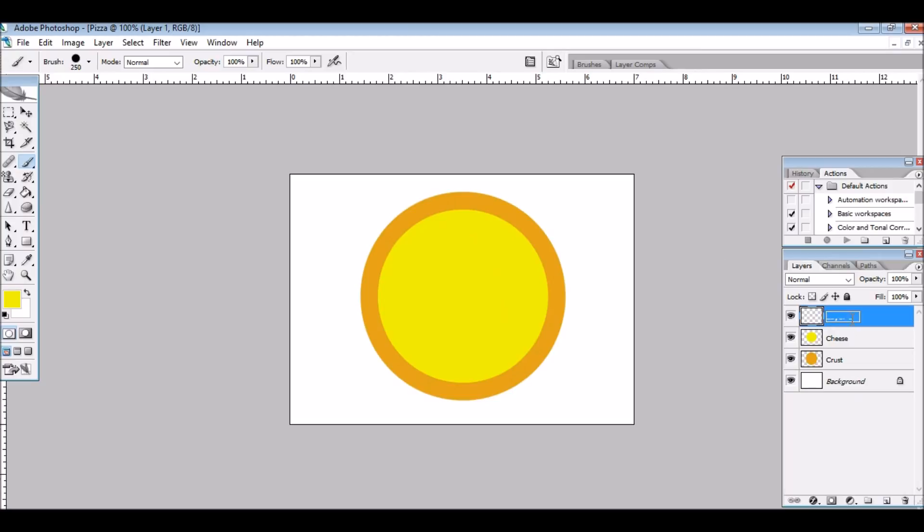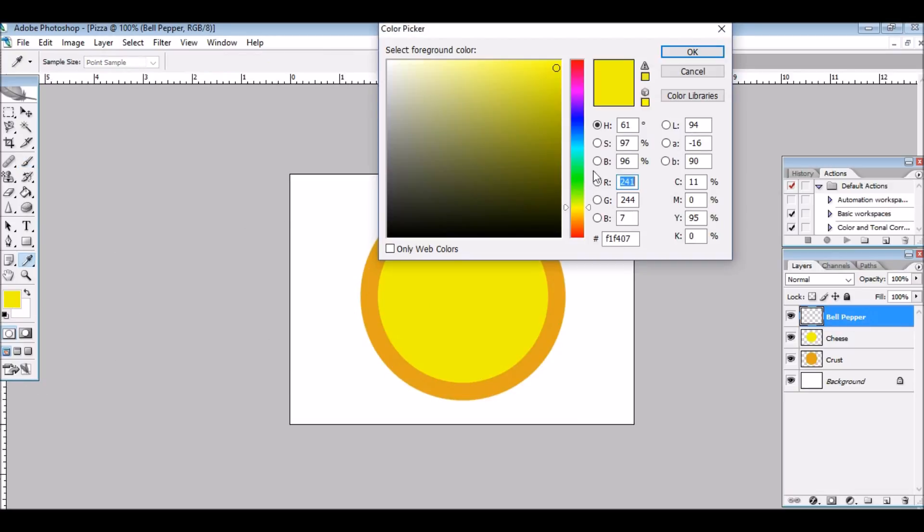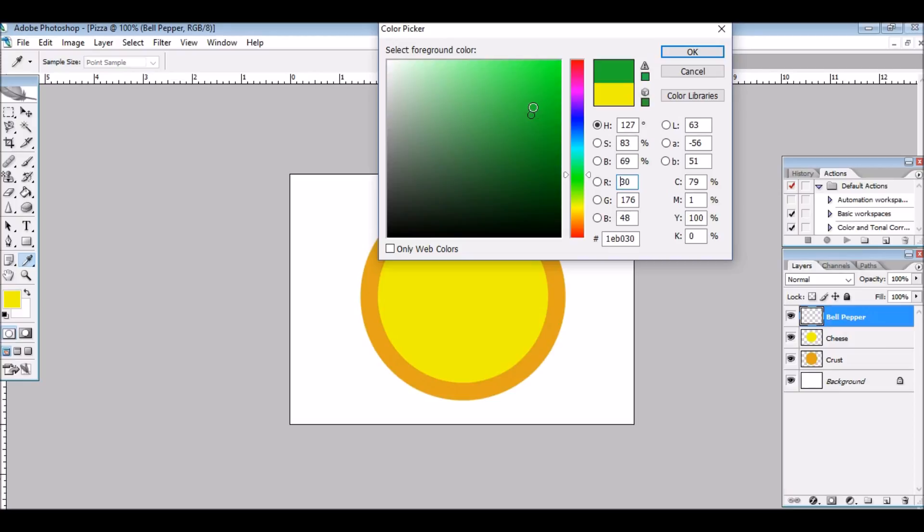It's a vegetable pizza, and right now I'm going to be doing bell pepper. Go onto that, go onto this, change the foreground color to like a green, like about there, I guess.